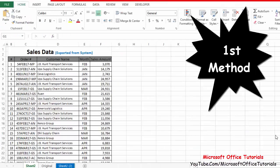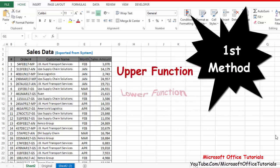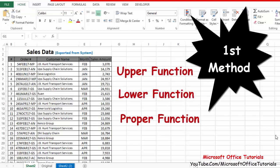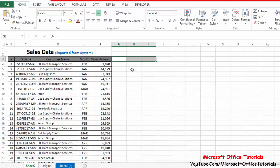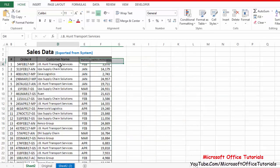The first method is by use of functions. In Excel there are three functions we can use to change text case: the UPPER function, LOWER function, and PROPER function. As the names show, UPPER converts text to uppercase, LOWER to lowercase, and PROPER to proper case. We will use three columns to apply those three functions and change these customer names into upper, lower, and proper case.